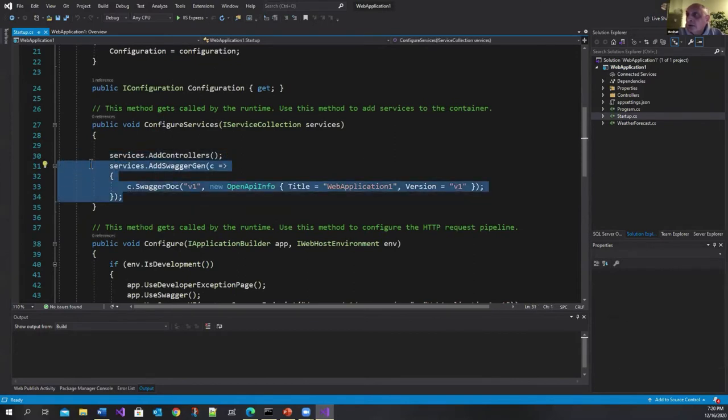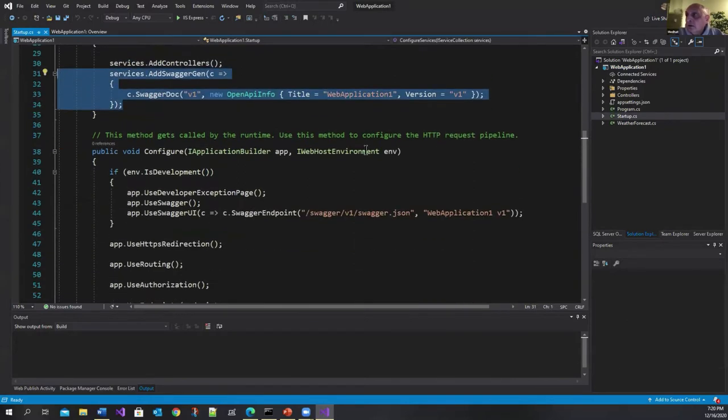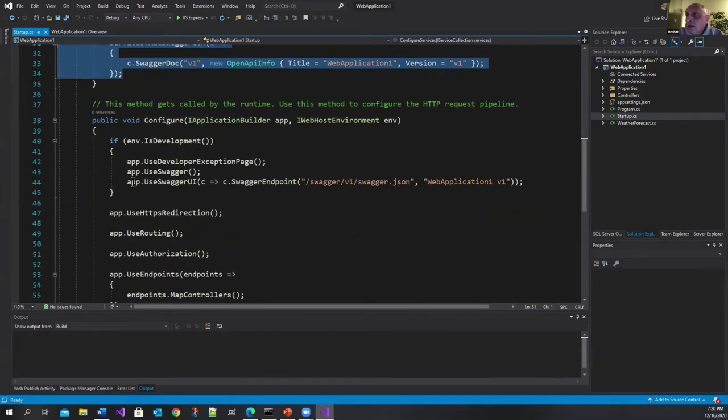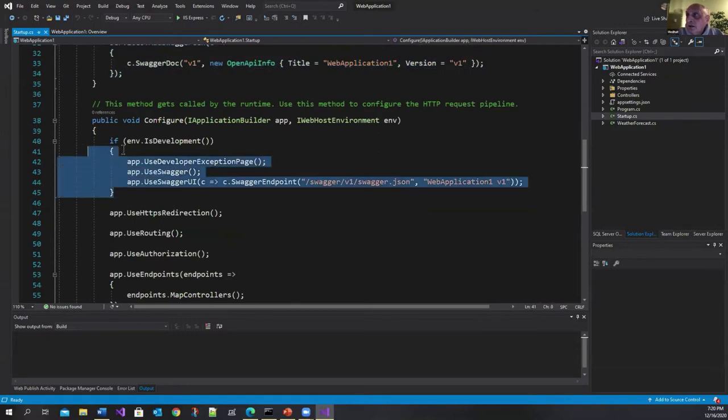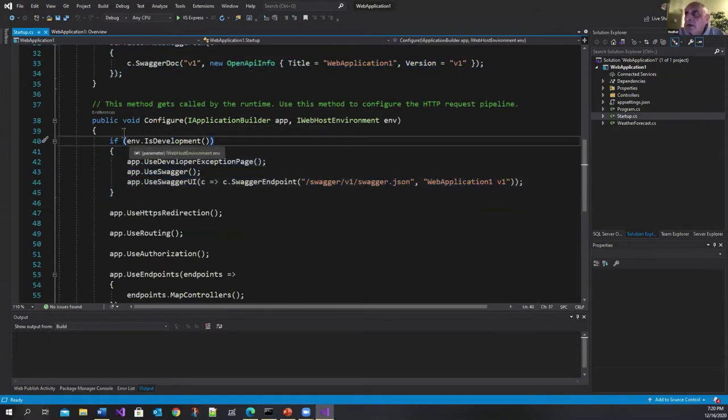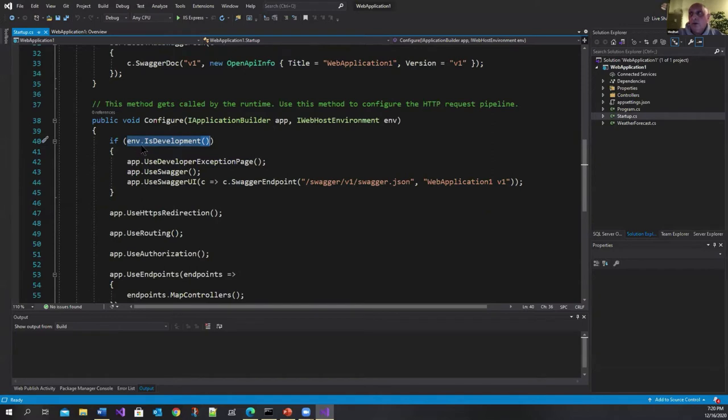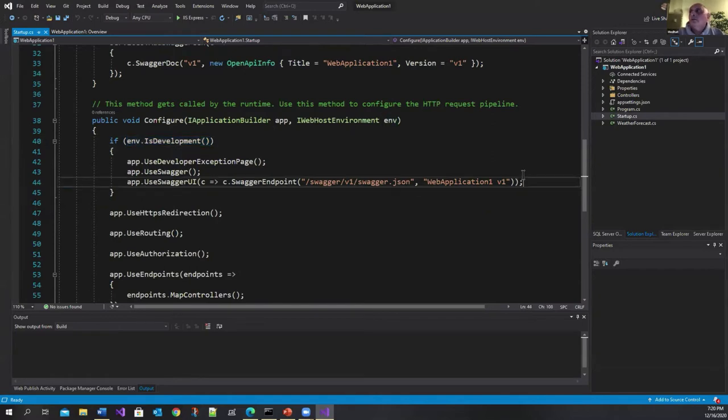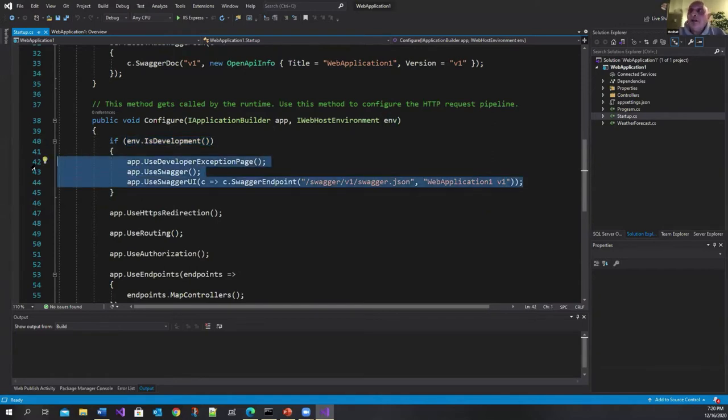And in the configure method it exposes it only in development mode. So you may or may not want to expose this in development mode.